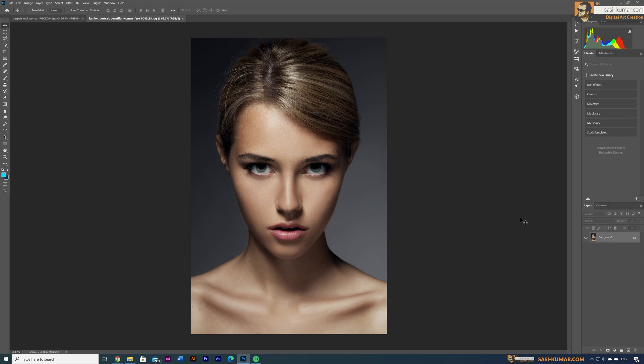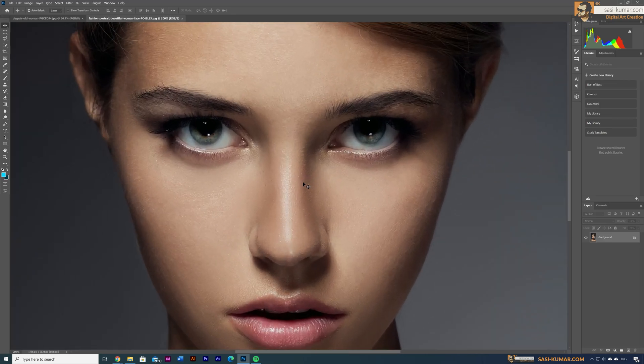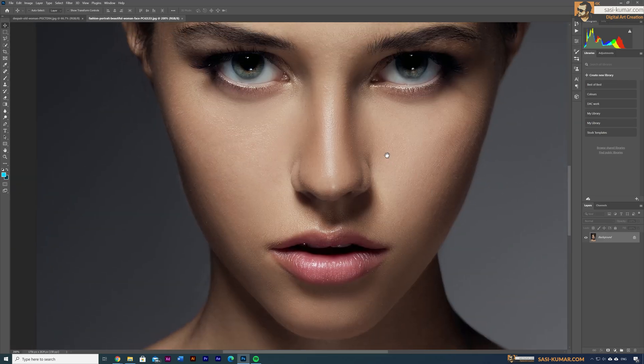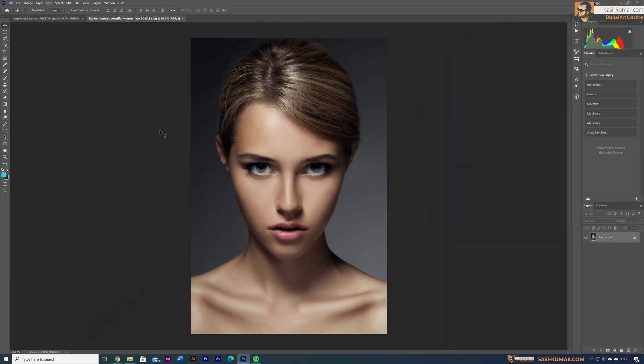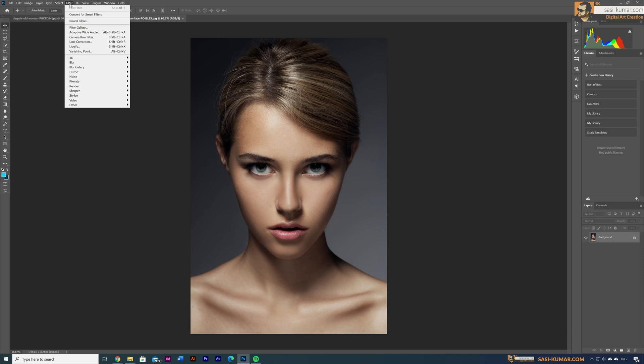As you can see we have a portrait image of a lady. Let's say we are going to change some facial features or expressions. This lady looks very angry and we want to make her a little bit happy. So what we need to do is go to the Filter menu.